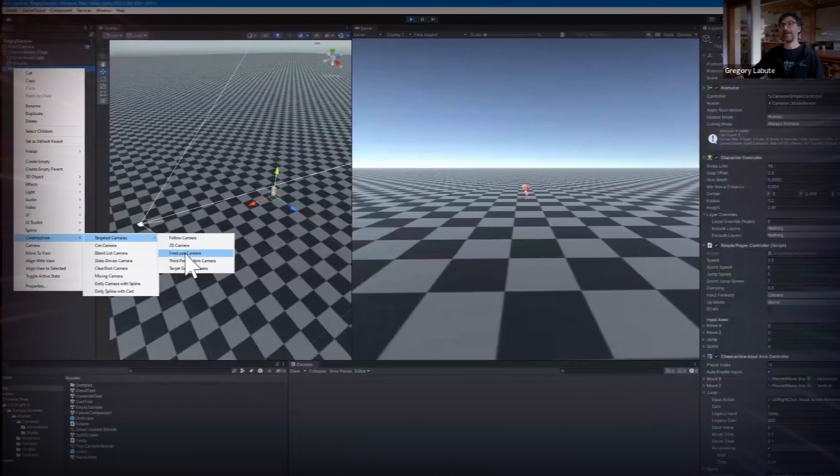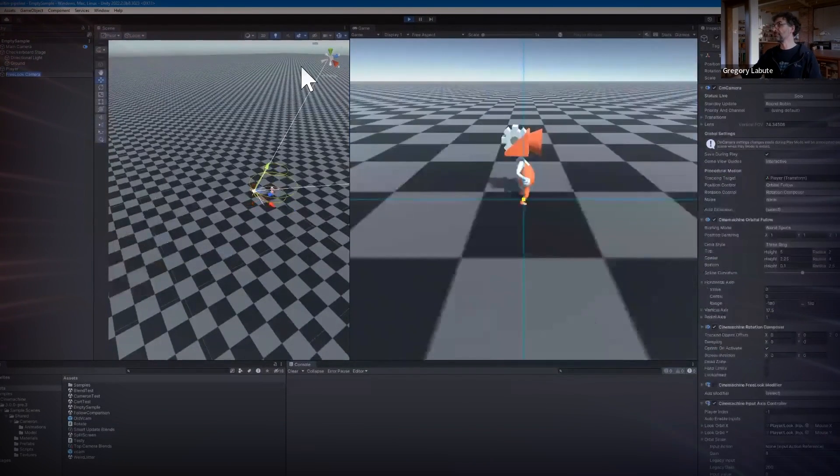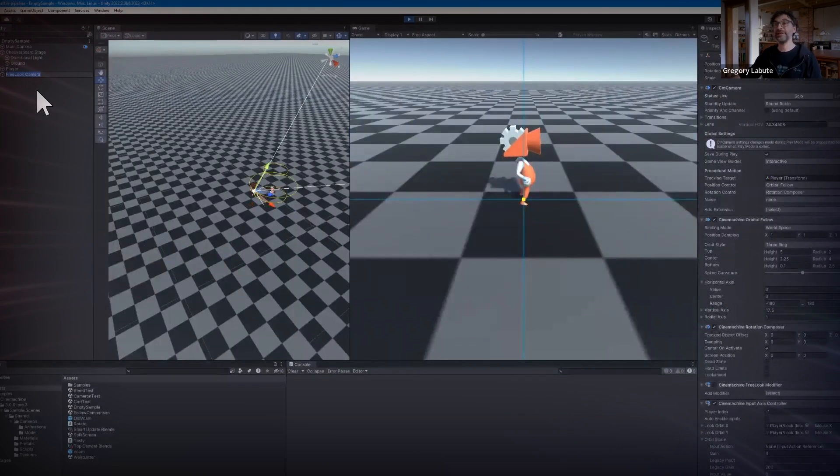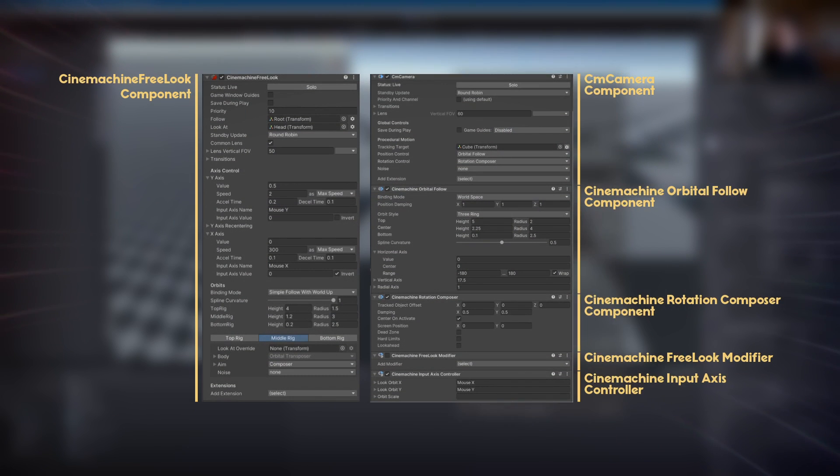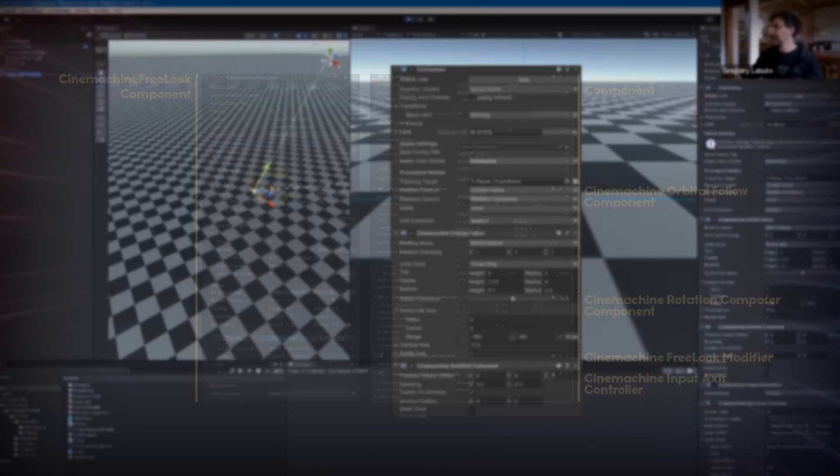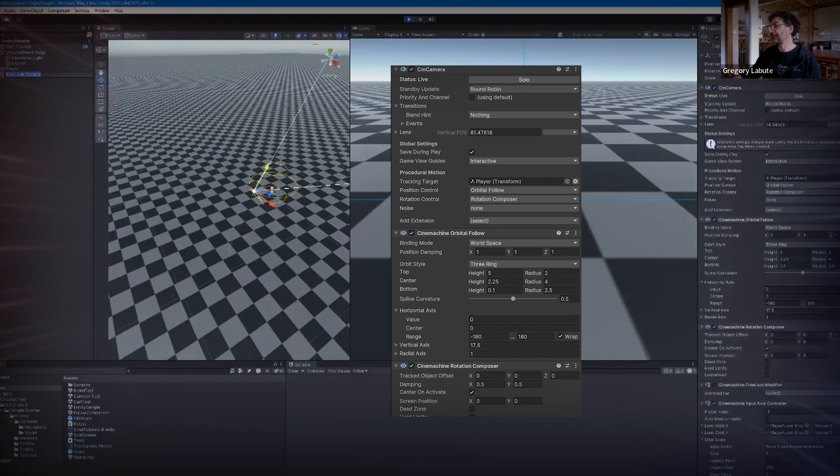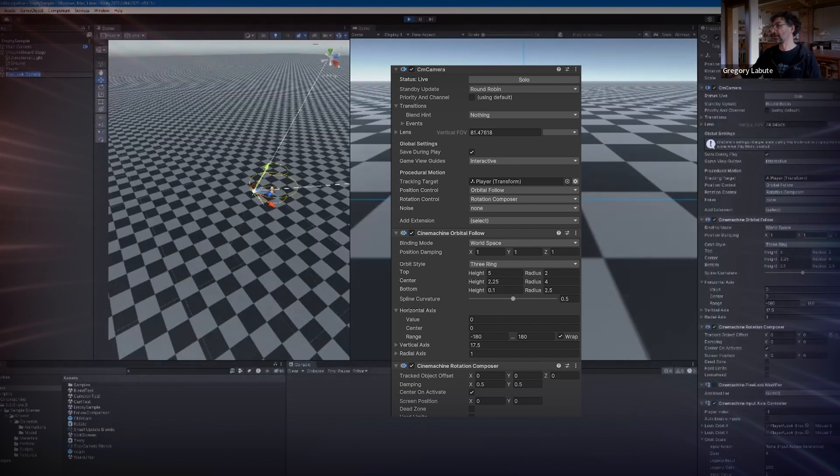They've also improved their free look camera system. Previously, it was a unique component with its own properties, but now it's a simple CM camera with two additional components, orbital follow and rotational composer. This makes it much easier for you to manage. The orbital follow has a new radial axis property, which is used to zoom in and out.